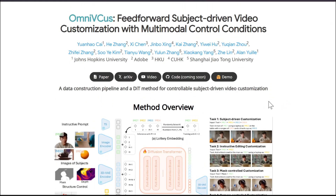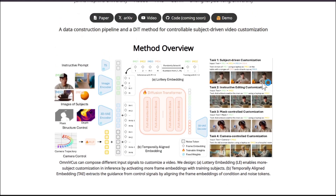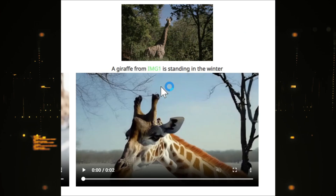Hello everyone, welcome to another AI video. There's a new AI video generation model in development called OmniVCast, which is a feed-forward subject-driven video customization with multi-model control condition. This is a video model where you can upload an image and transform it, change the subject, and also control the camera to generate a video.